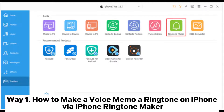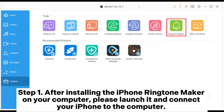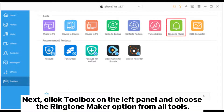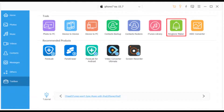Way 1: How to make a voice memo a ringtone on iPhone via iPhone Ringtone Maker. Step 1: After installing the iPhone Ringtone Maker on your computer, please launch it and connect your iPhone to the computer. Next, click Toolbox on the left panel and choose the Ringtone Maker option from all tools.